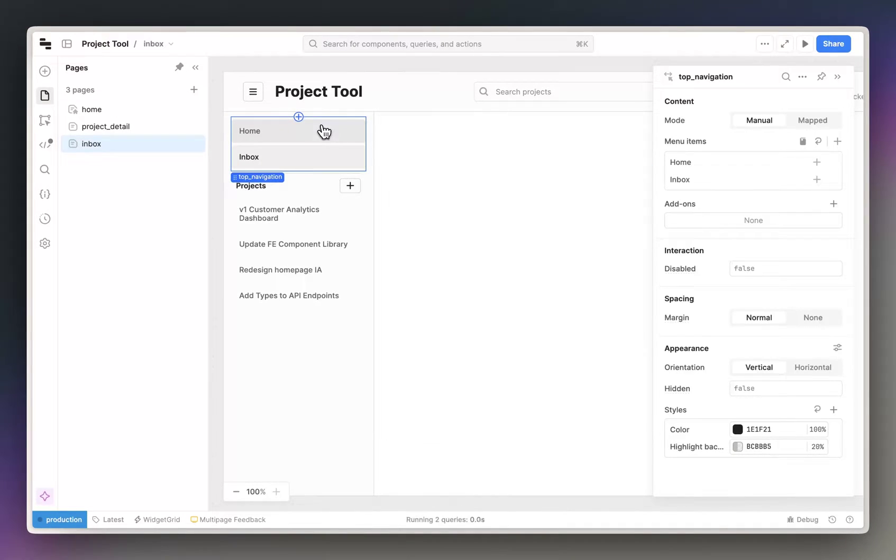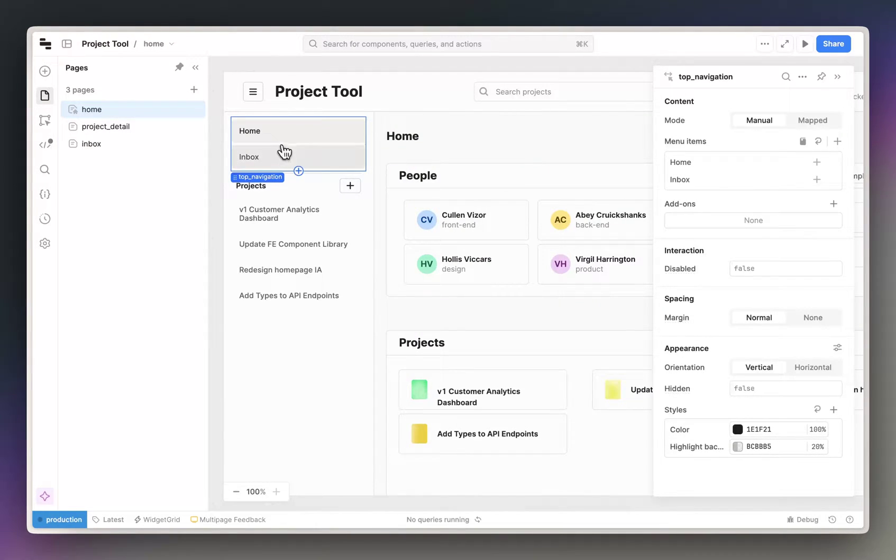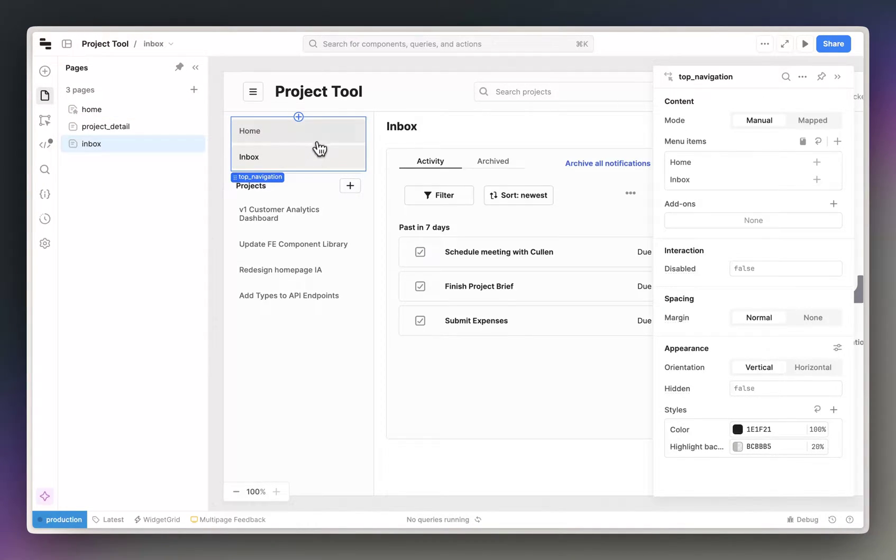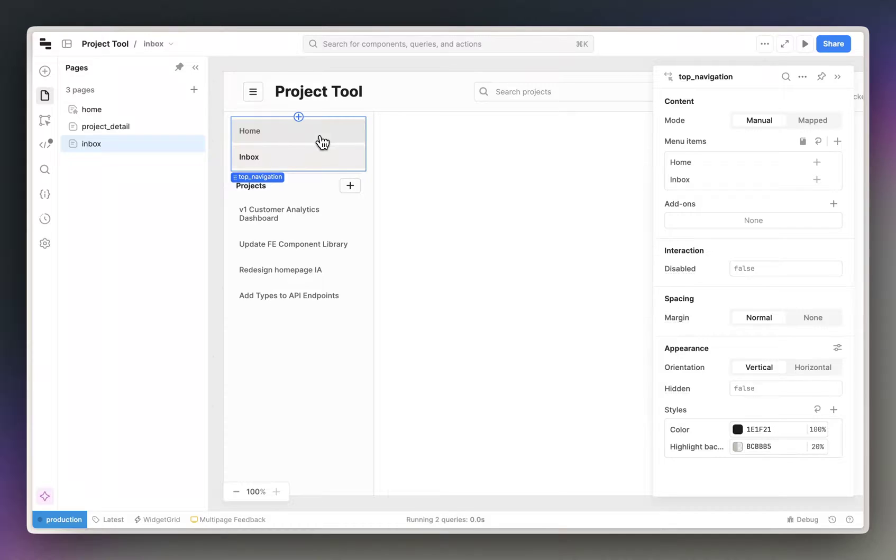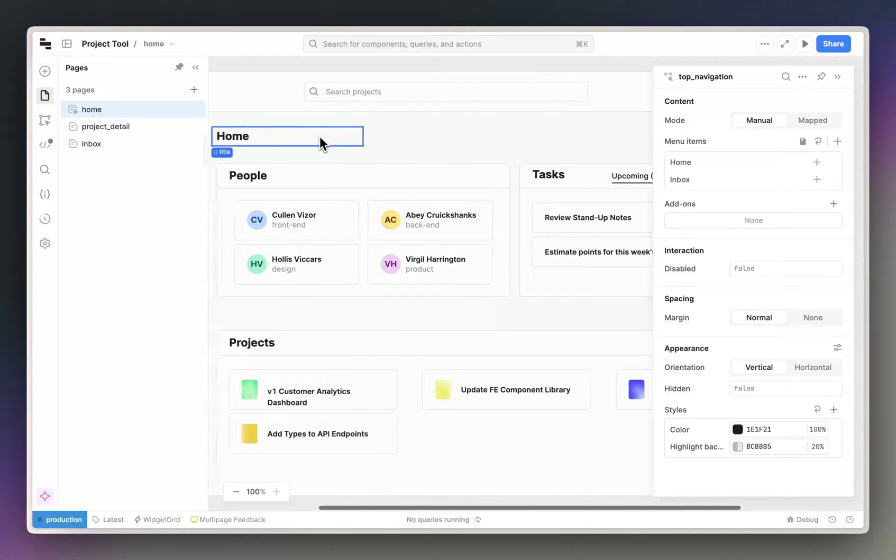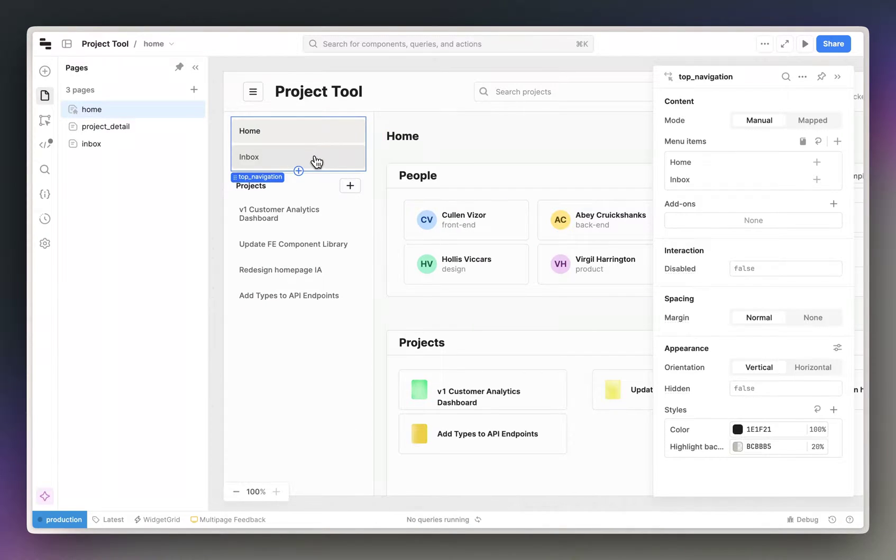Now I can navigate between these pages, and it's a lot more performant because we only have to load the queries and the components that are needed for the page.